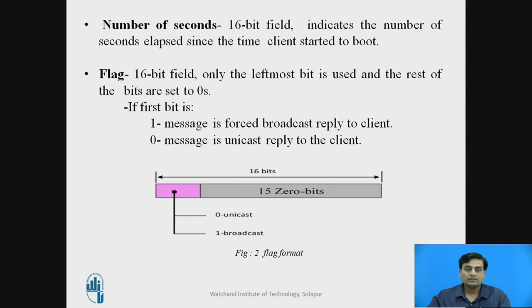The next field in the packet is the number of seconds. This is a 16-bit field that indicates the number of seconds elapsed since the time the client started to boot.